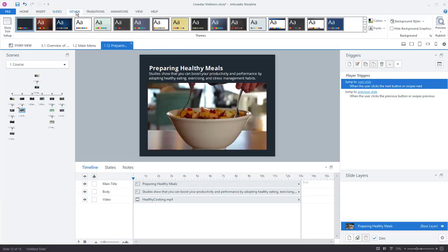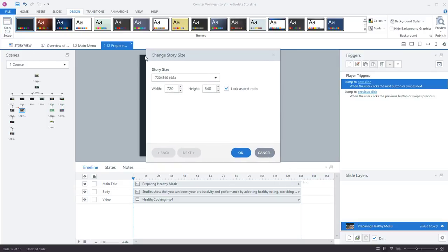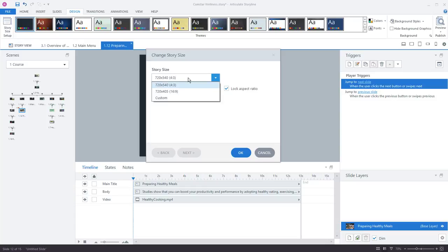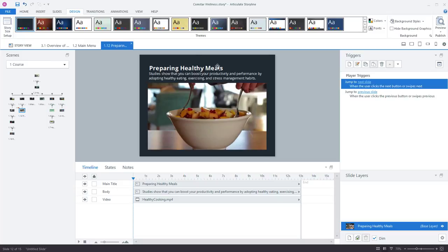most of this is going to look familiar if you've worked in previous versions of Storyline or PowerPoint. One thing I'll call out right here is the story size, just because this is an important one that you work with. And this is just where you can control the size of your project. So by default Storyline's in a 4x3, 720x540, but you can also choose a widescreen format or set up any size that you want for your project.